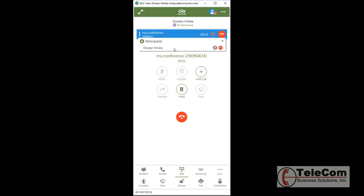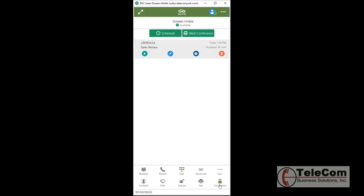Or to disconnect the entire conference, here's my hang up button. Let me go back to Schedule Conference and delete this conference call.